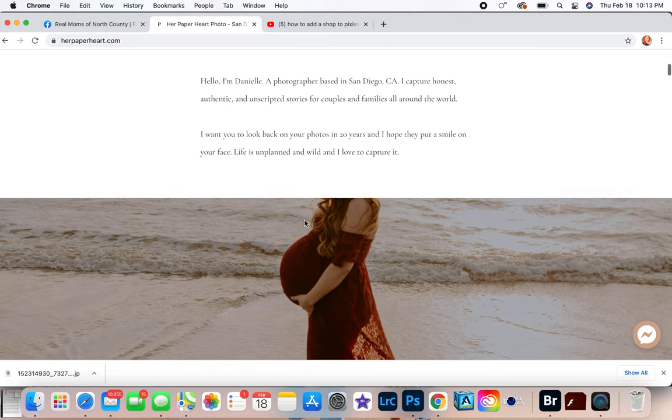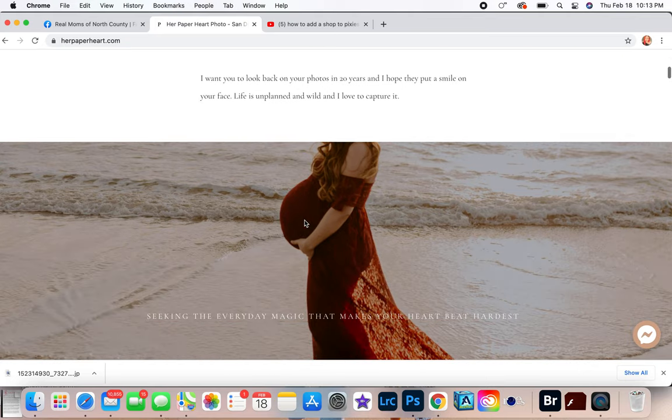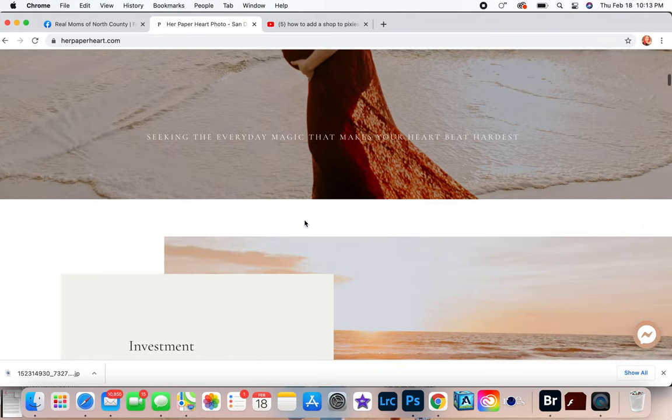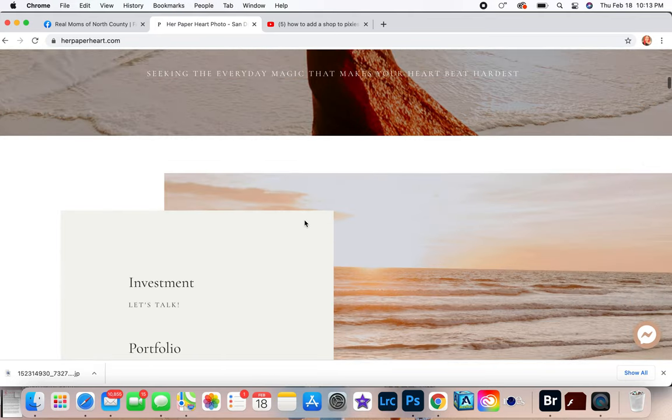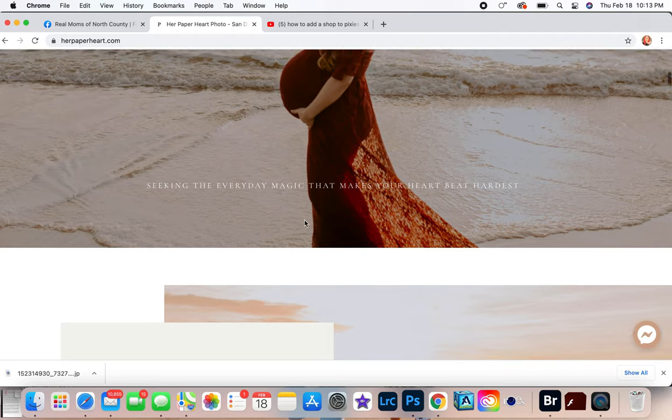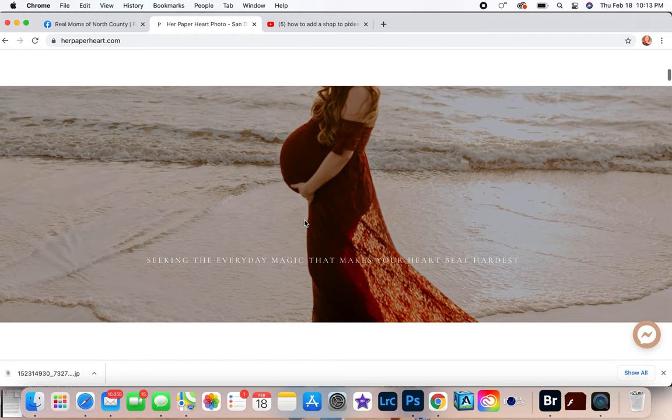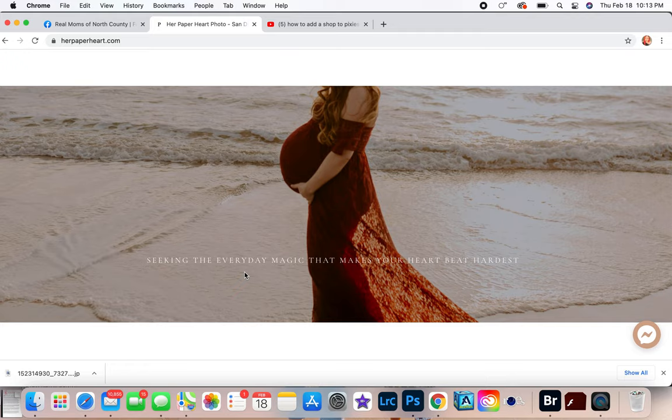'Life is unplanned and wild and I love to capture it.' So just something like simple and fun. And then I have like this little picture here of mama and I have 'Seeking the everyday magic that makes your heart skip a beat.'